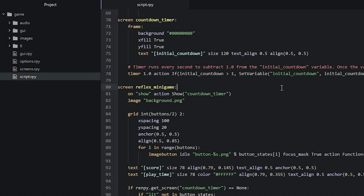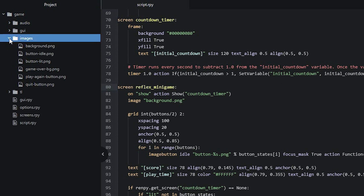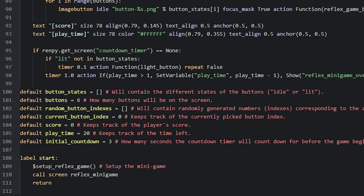Here I have the script file open in the Atom editor. First, make sure you have moved all of the images into the images folder of your project. We'll first have a look at the necessary global variables, which I have defined at the bottom of the script just above the start label. The first variable is called buttonStates, and is a list variable that will be filled later on with the two different states a button can be in. Each entry in this list will represent a state — either idle or lit — so we can keep track of which button should be lit or unlit.